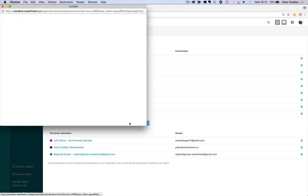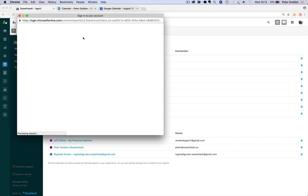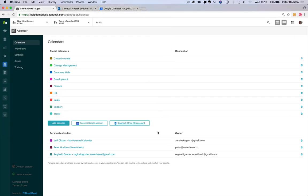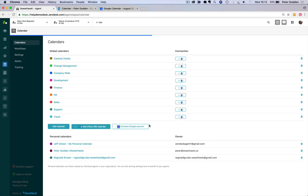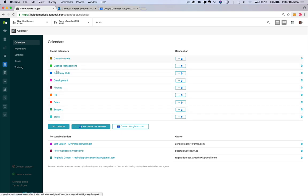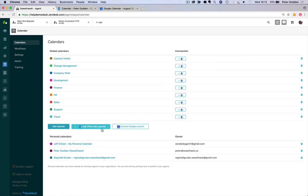So I'm going to connect up to my Office 365 account here simply by clicking that button, choosing my account and then it will be connected. And you can see here as soon as I'm connected, I can connect up any of the existing calendars that I've already created with that Office 365 calendar, which I'll do now.